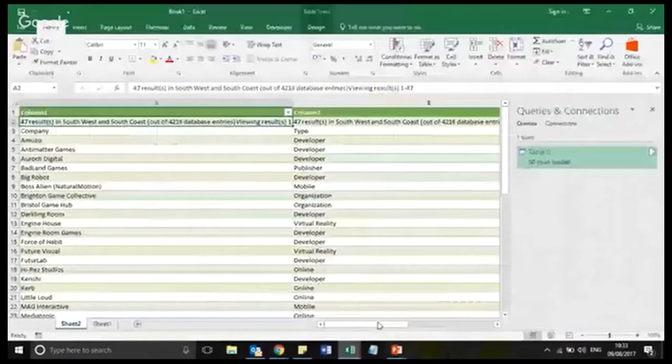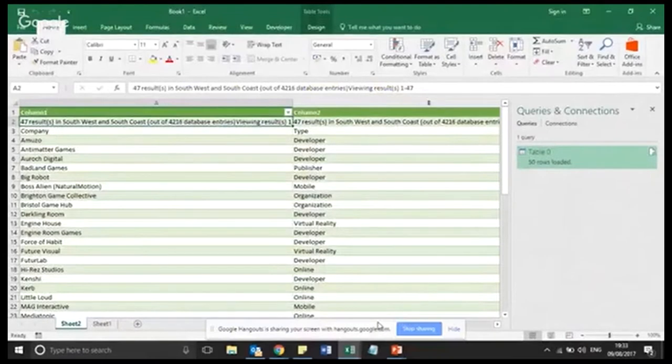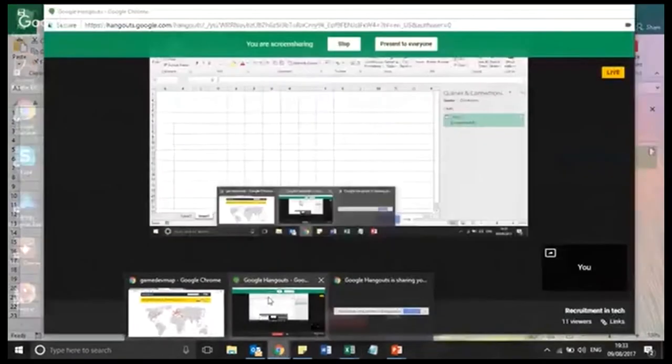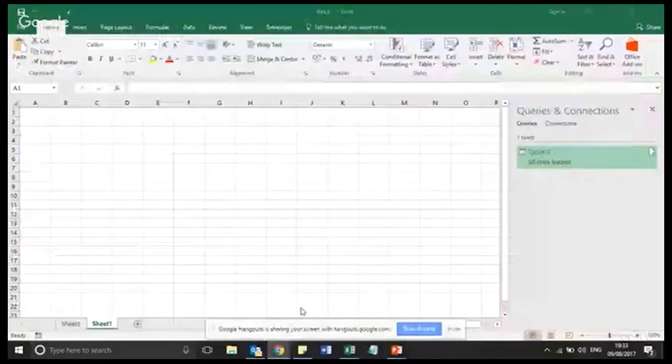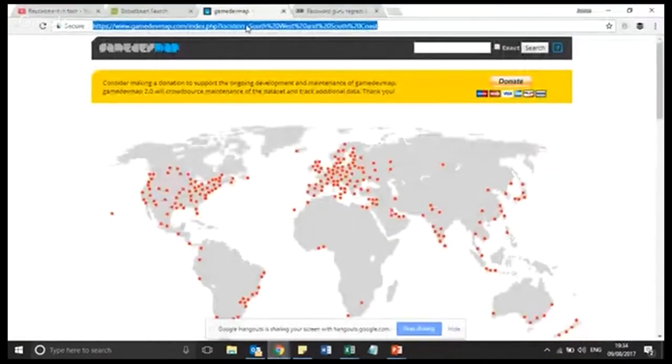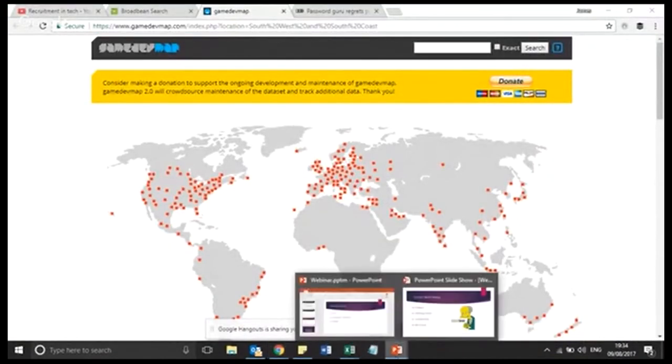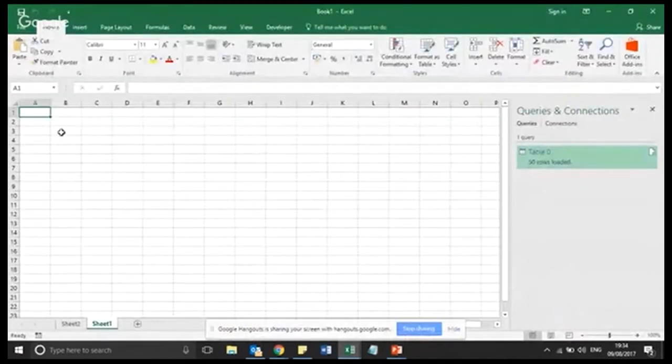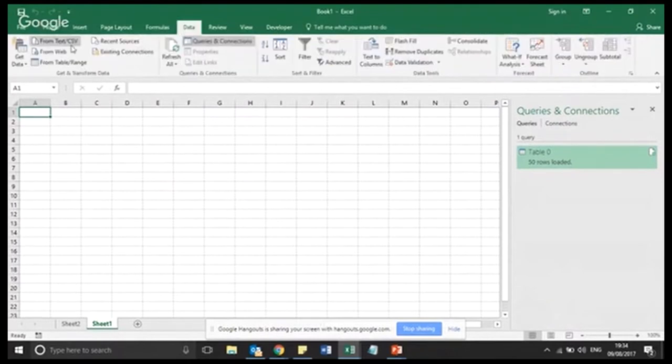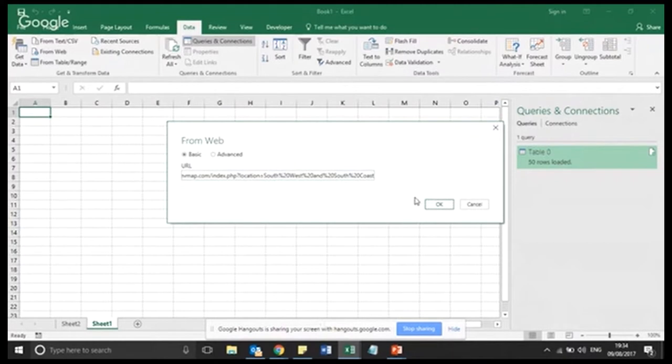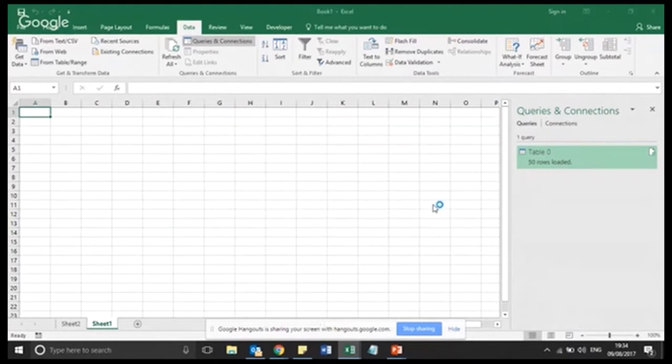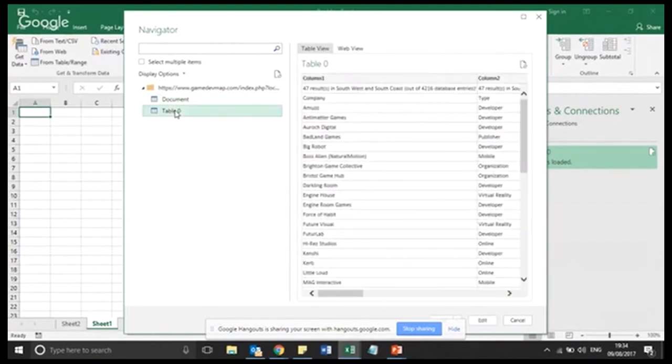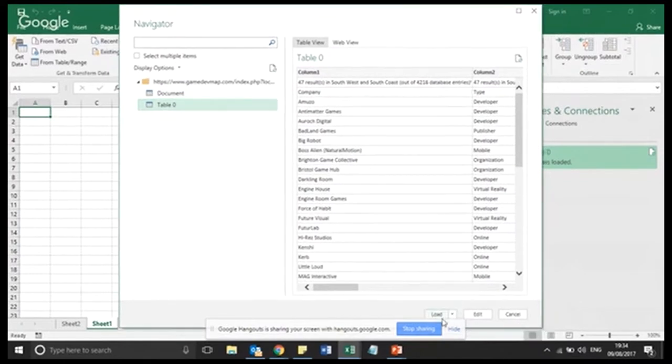So the one trick here to show you is that if I copy this web address up here, I go back into my Excel spreadsheet. This is now a very simple solution. All you have to do is go and click data. And then you from data, you click from web. And then it will load this up. You only need to worry about the basic. Don't worry about the advanced settings. You paste your link into here and you click OK. It's as simple as this.